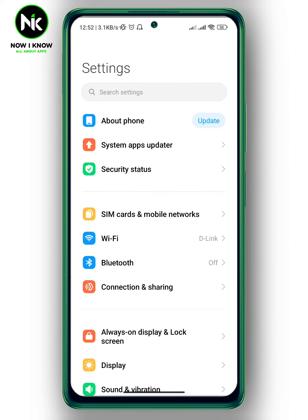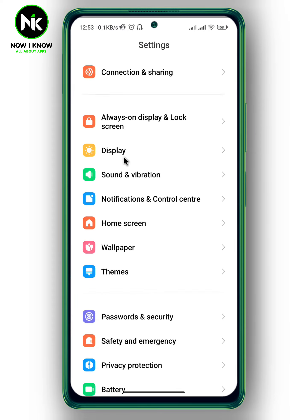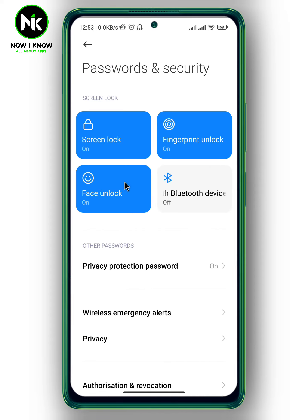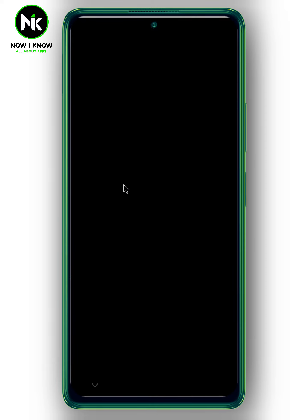If you have an alternate face ID and you want to remove it, the first thing we're going to do is go into your settings. Once you're in your settings, scroll all the way down and tap on Passwords and Security. Here we got Face Unlock, so tap on it. Enter your password and then hit Next.